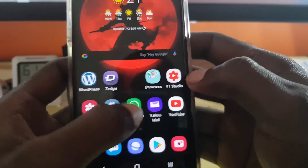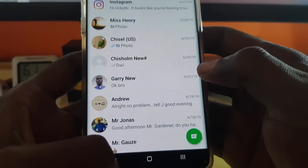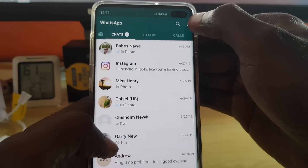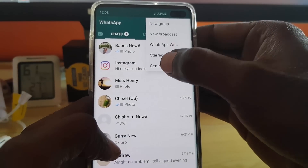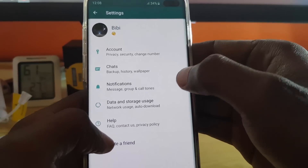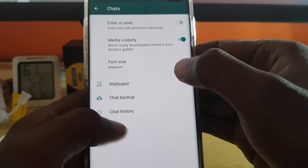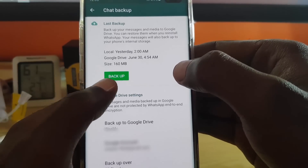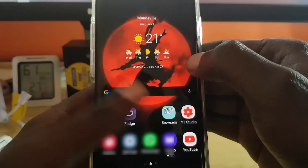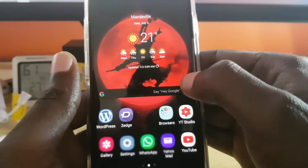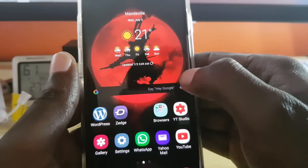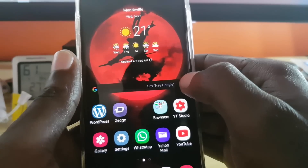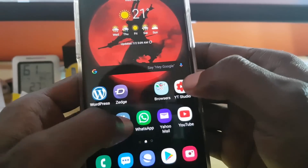Next, try to back up your data. Go into WhatsApp, click the three dots, go to Settings, then Chats, then Chat Backup, and hit Backup. This will back up all your data.